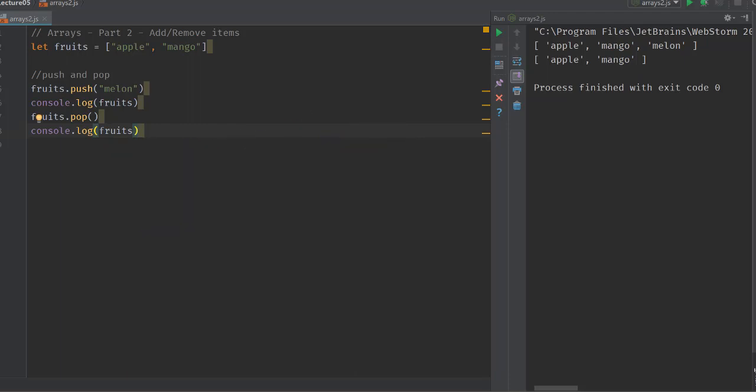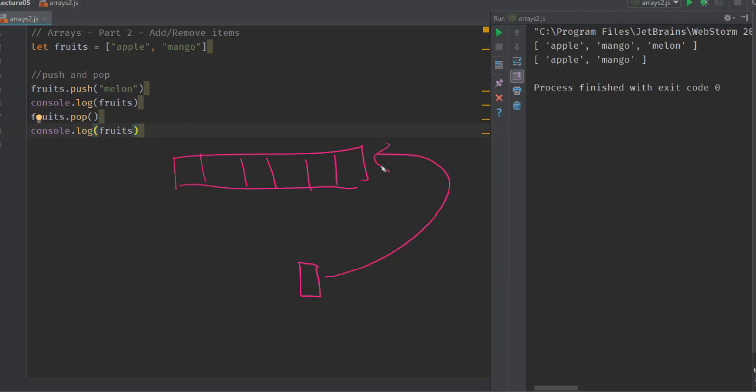Similarly, push also works from the end of it. If you have this array with you, take a new item and you do a push, it's gonna come at the end of this array. That's how push and pop operators work.